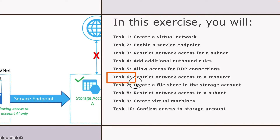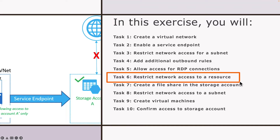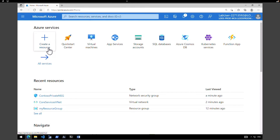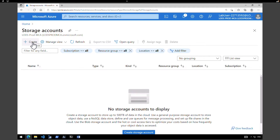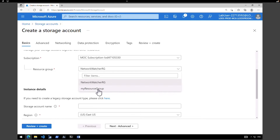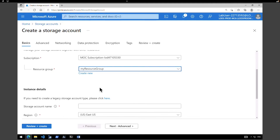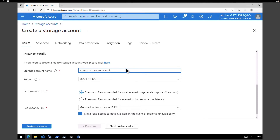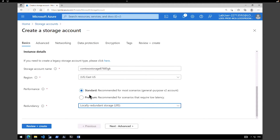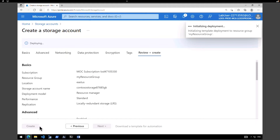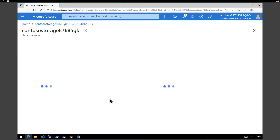In the next task we are going to create a storage account and restrict access to it. In the Azure portal click on create a new resource and go to storage accounts. Click on create, select the right subscription, change the resource group to my resource group, and give a name — I'm going to call it Contoso storage with a random number since it must be unique. Retain East US, performance standard, redundancy LRS (locally redundant storage). Click review and create, then create. Click go to resource to verify.